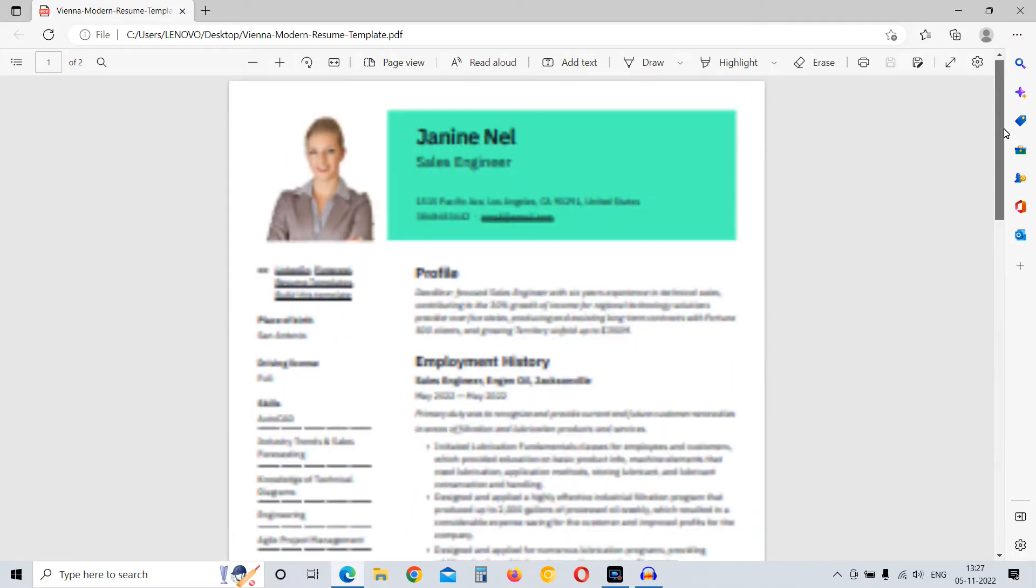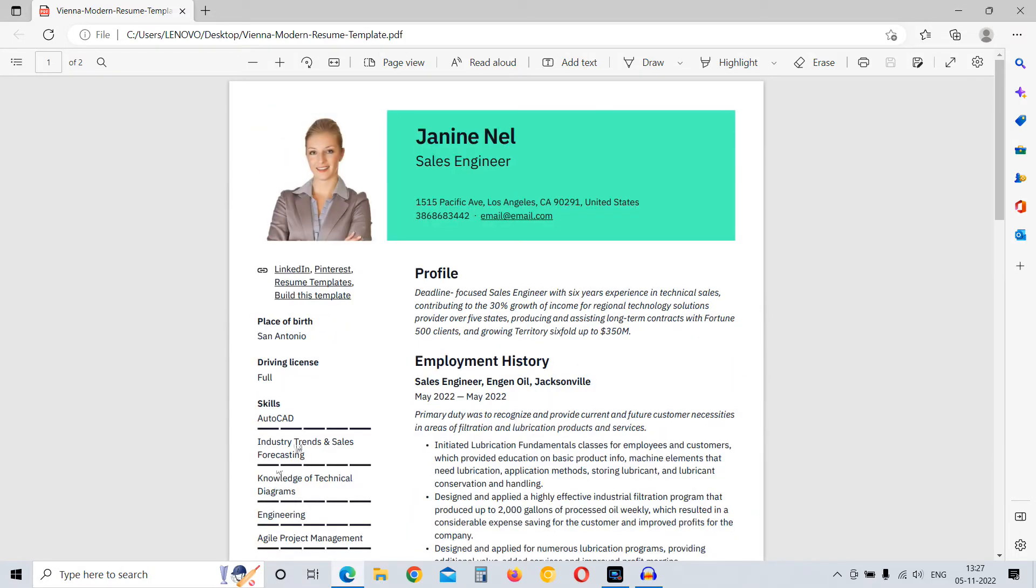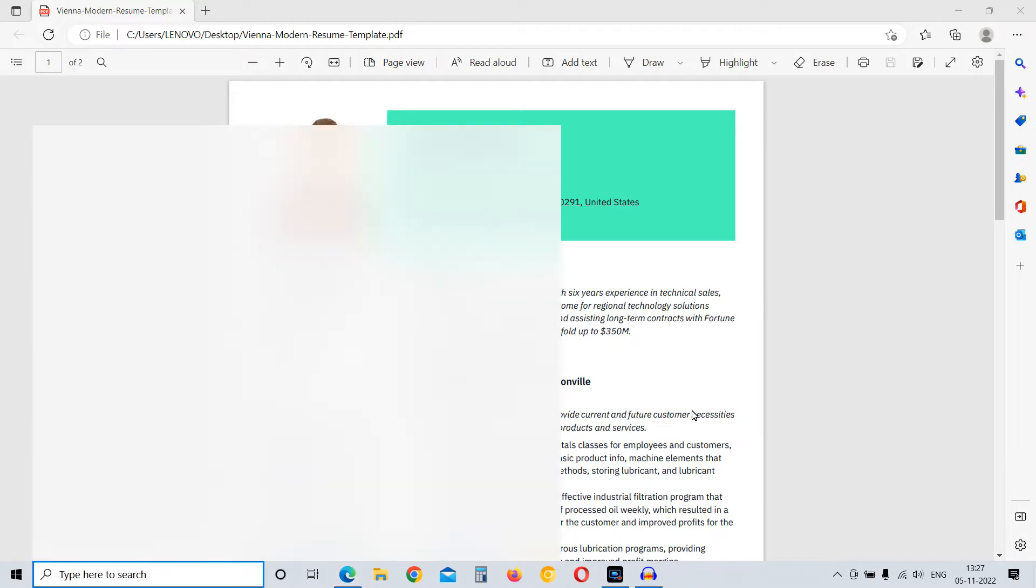Let me show you how you can convert this offline. You just need to have Microsoft Word installed.